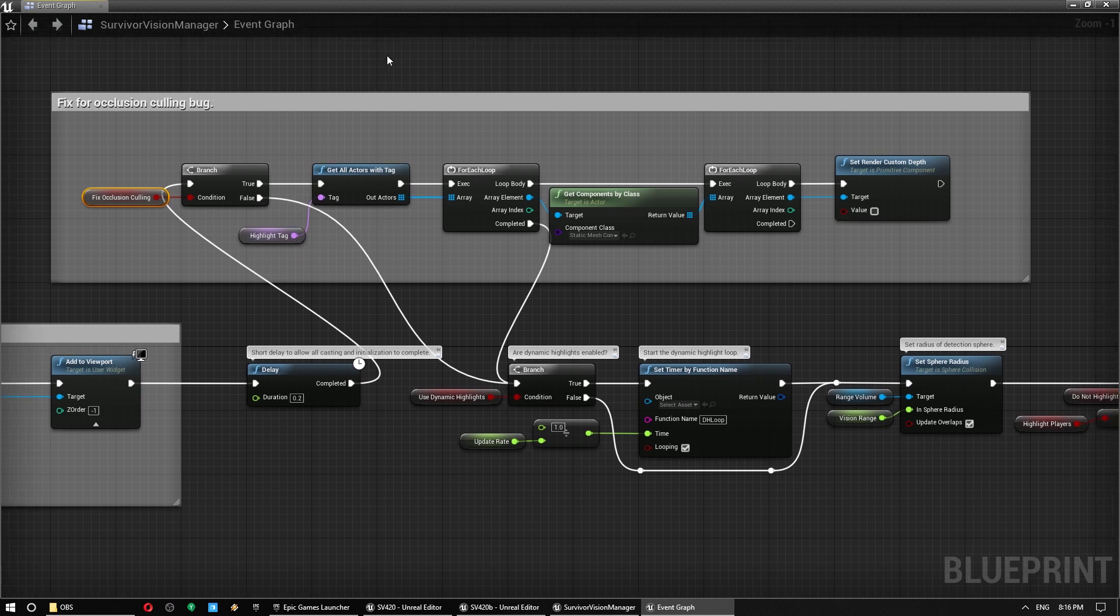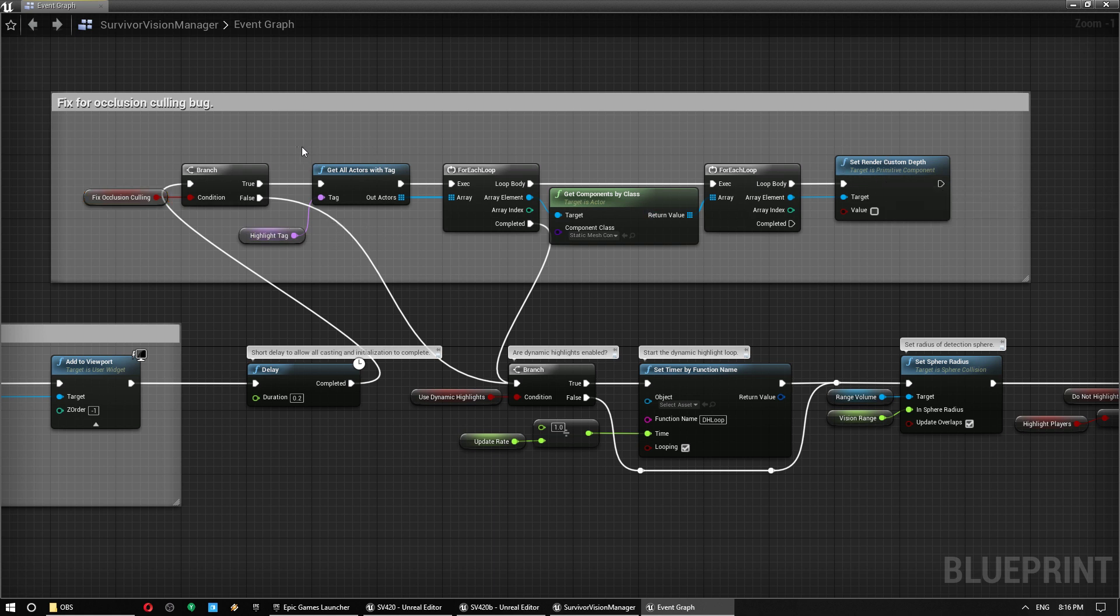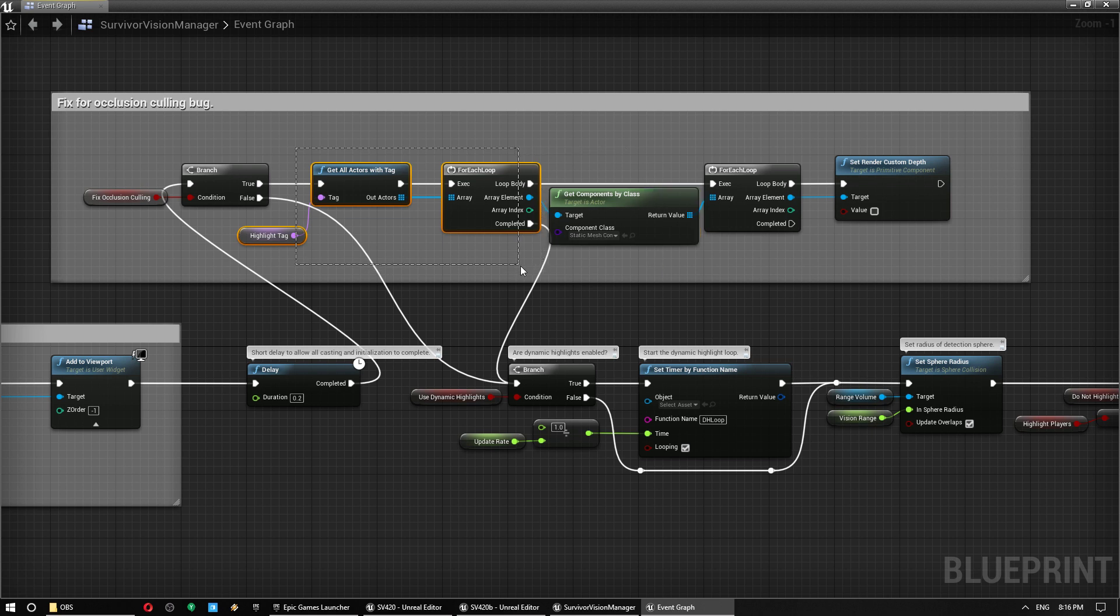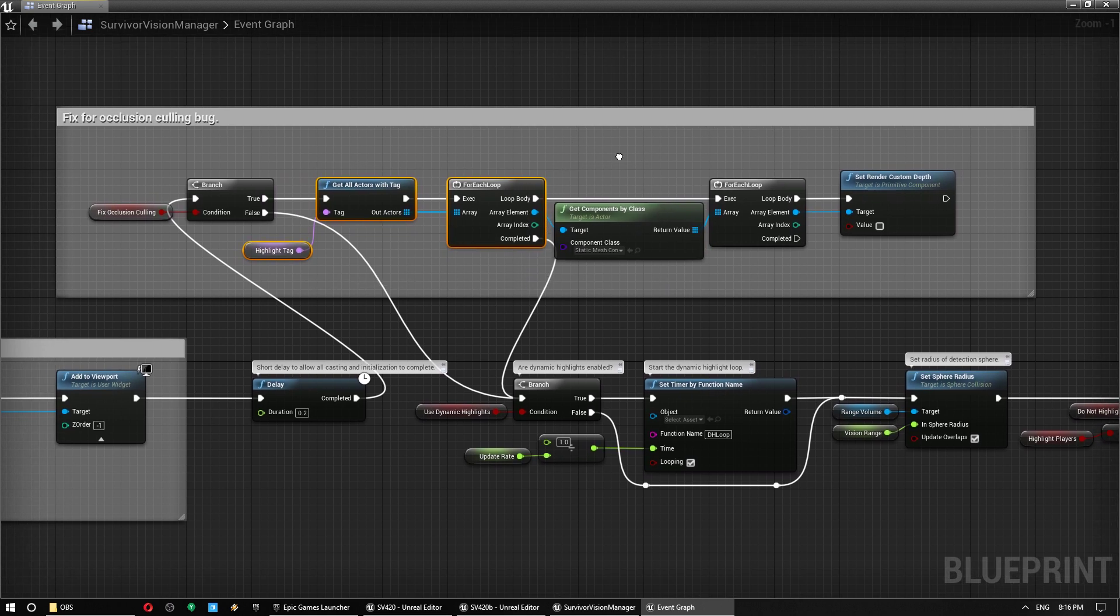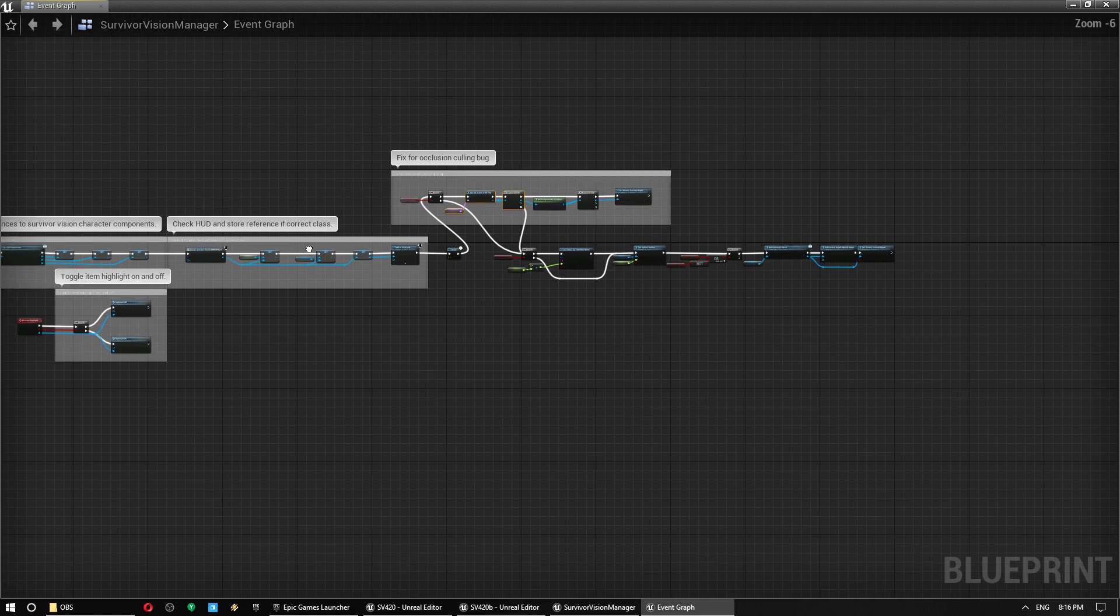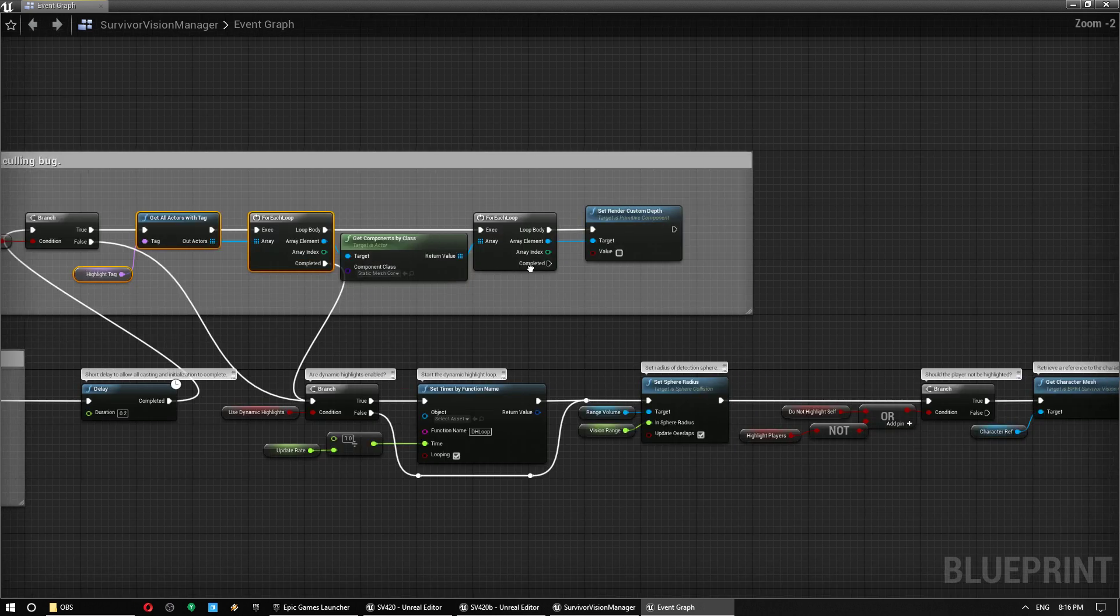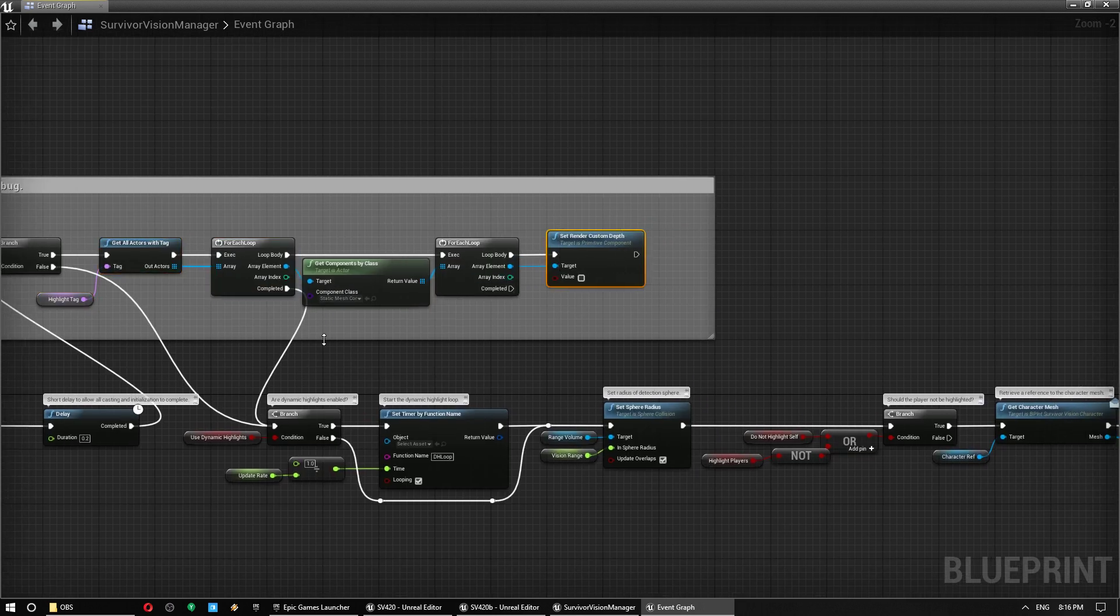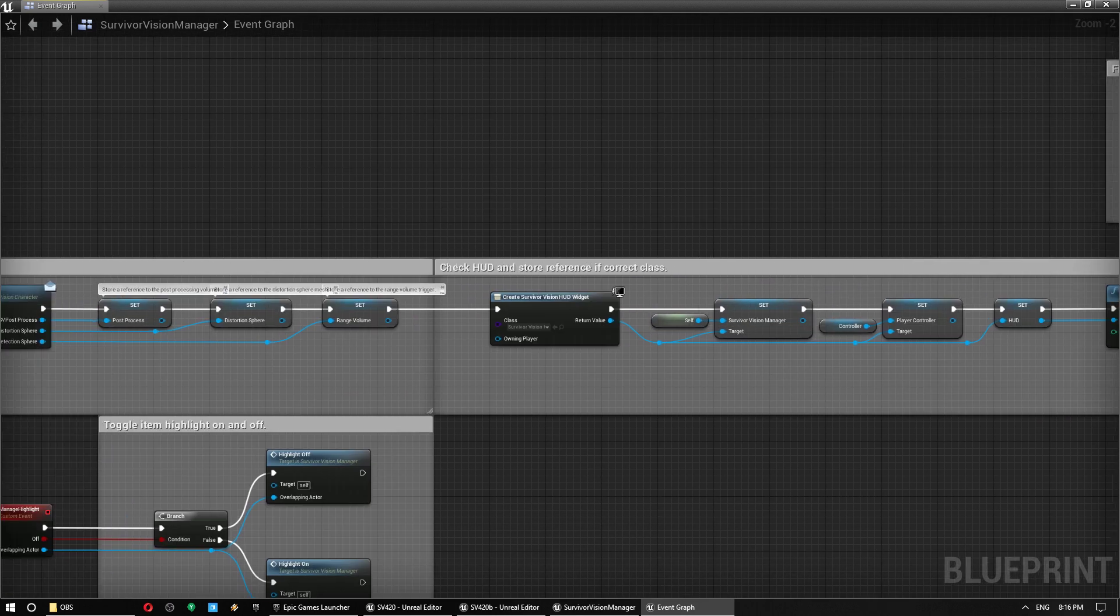So what you could do is you could put any actors you need to highlight inside a blueprint that automatically turns it off at the beginning. It doesn't have to do this stuff here. You can just go through and on begin play, so you do something like grab this one.